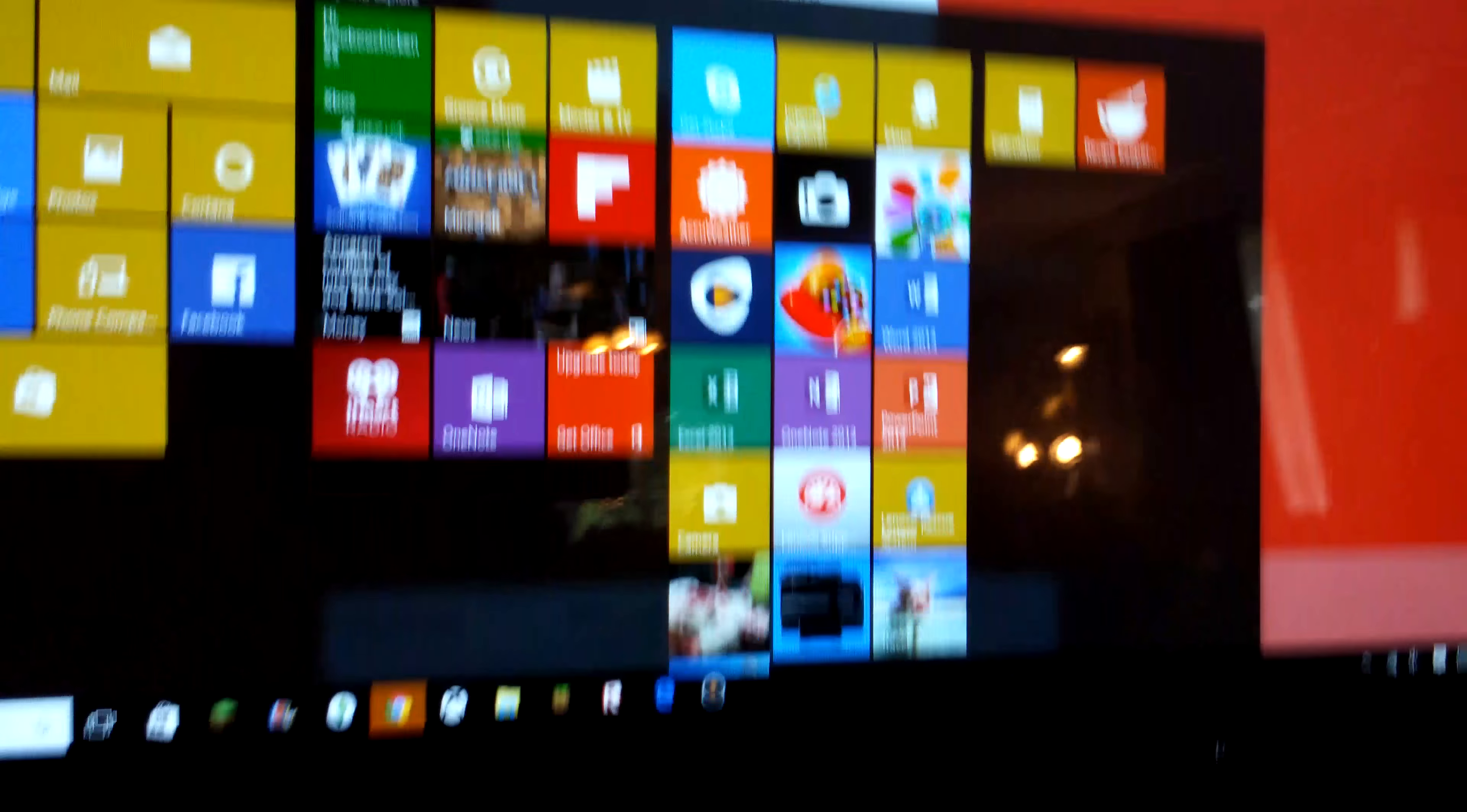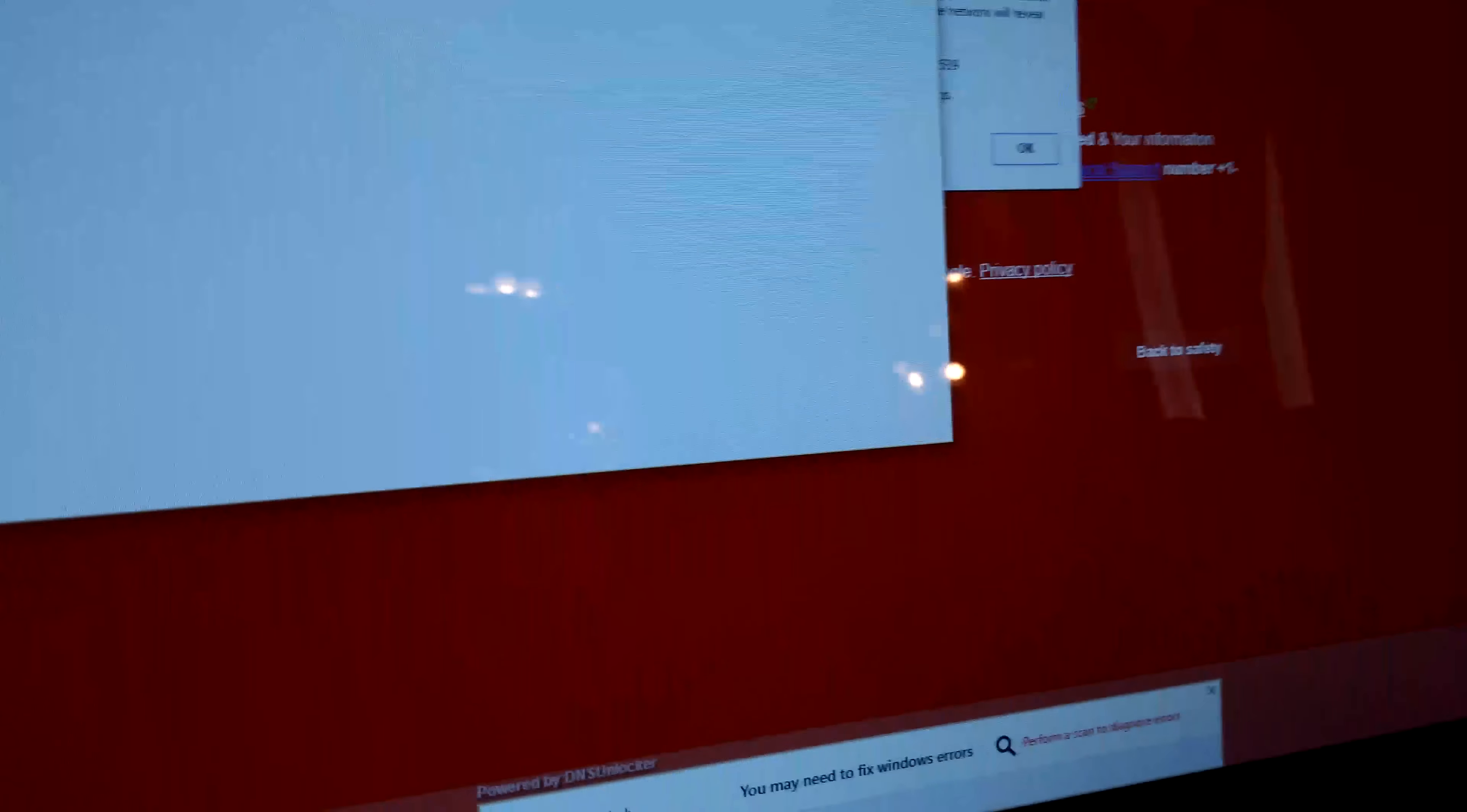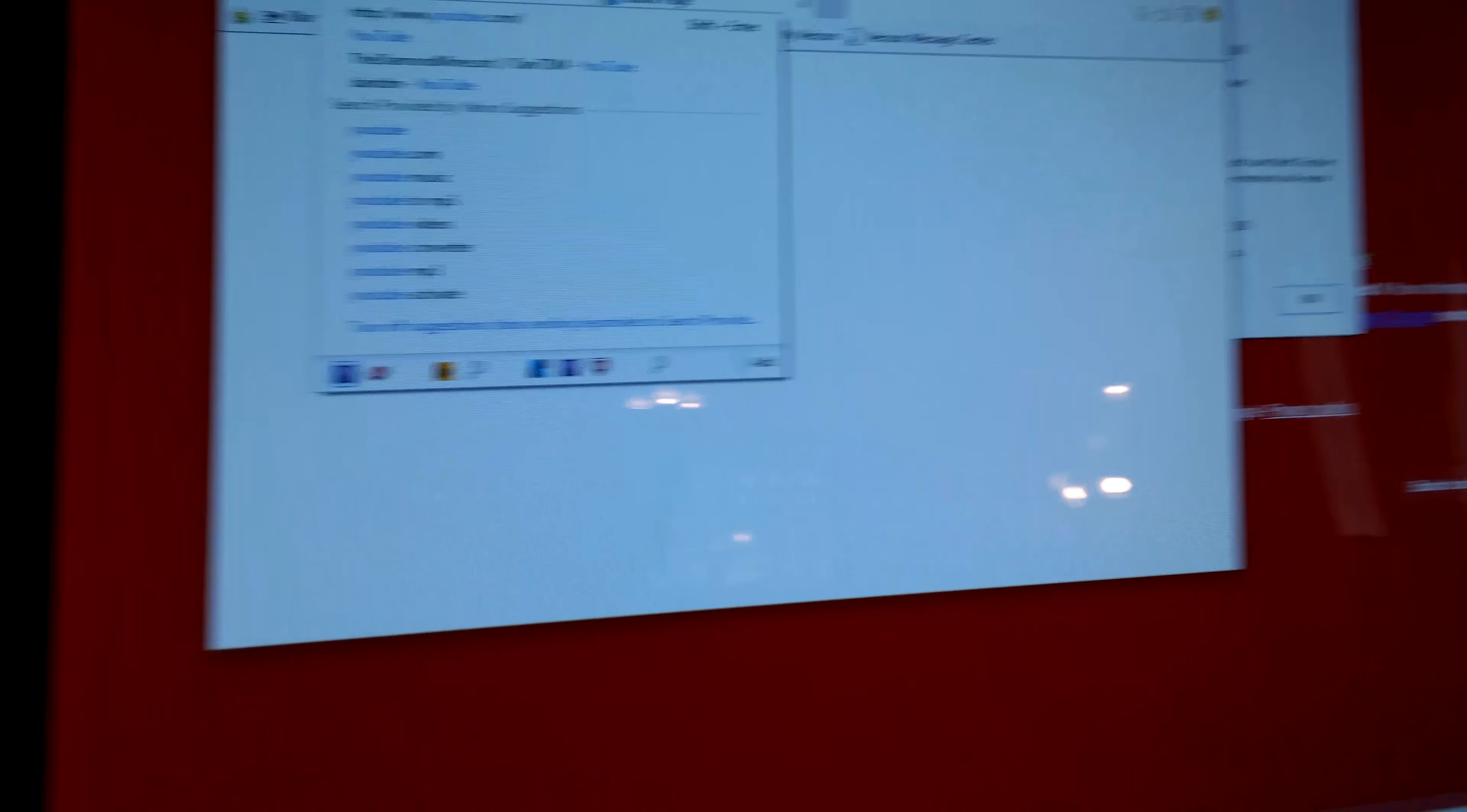So then I finally decide, hey, how about let's use the old Internet. Internet Explorer. So right now it seems fine, but the other day I tried it, it's not. So I go to YouTube.com.